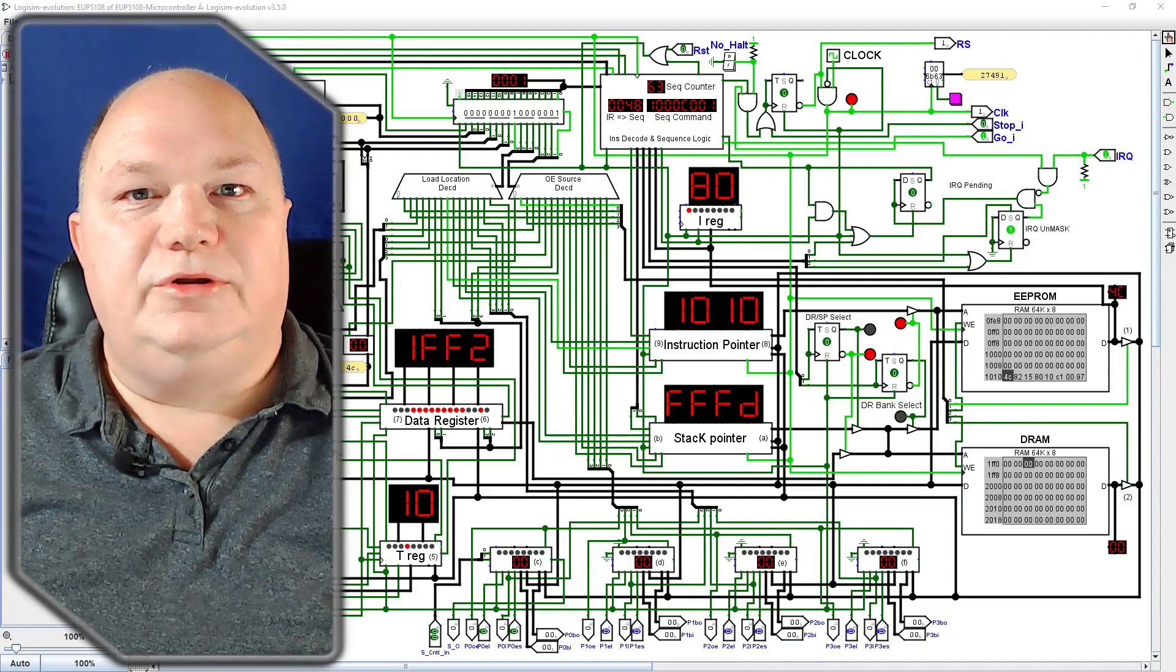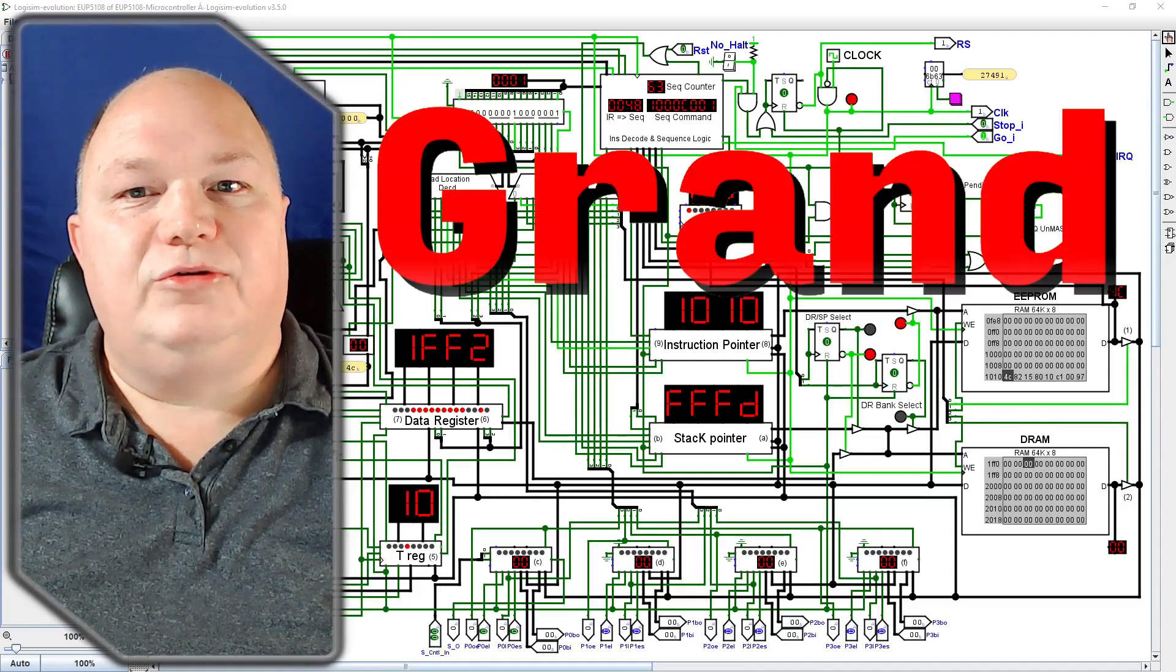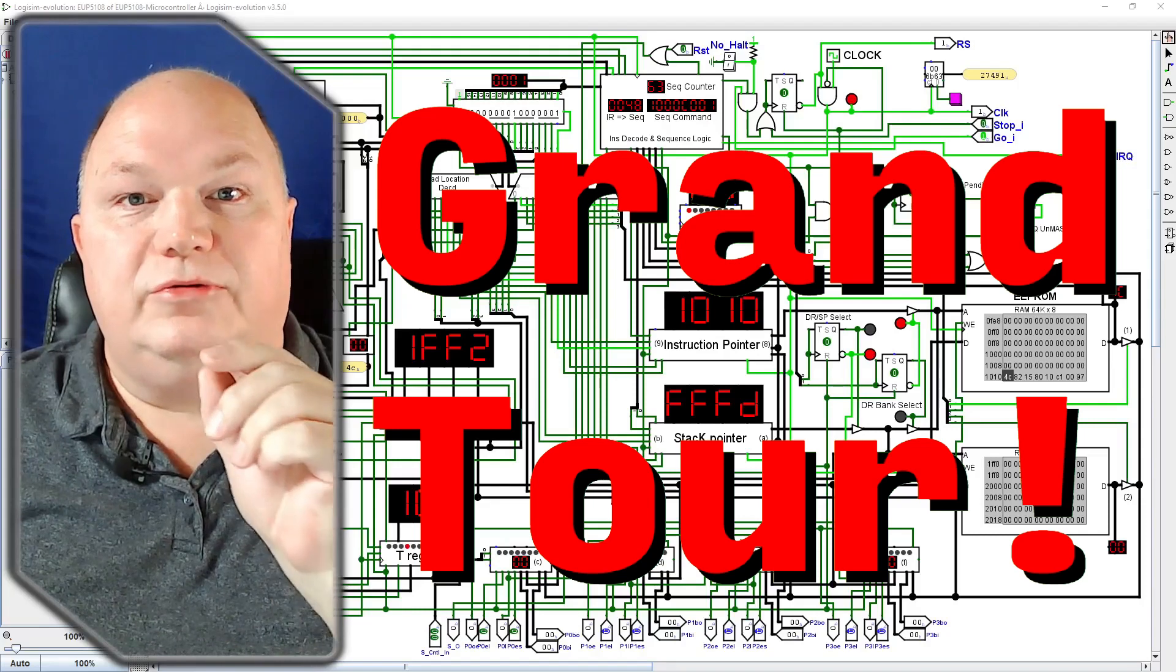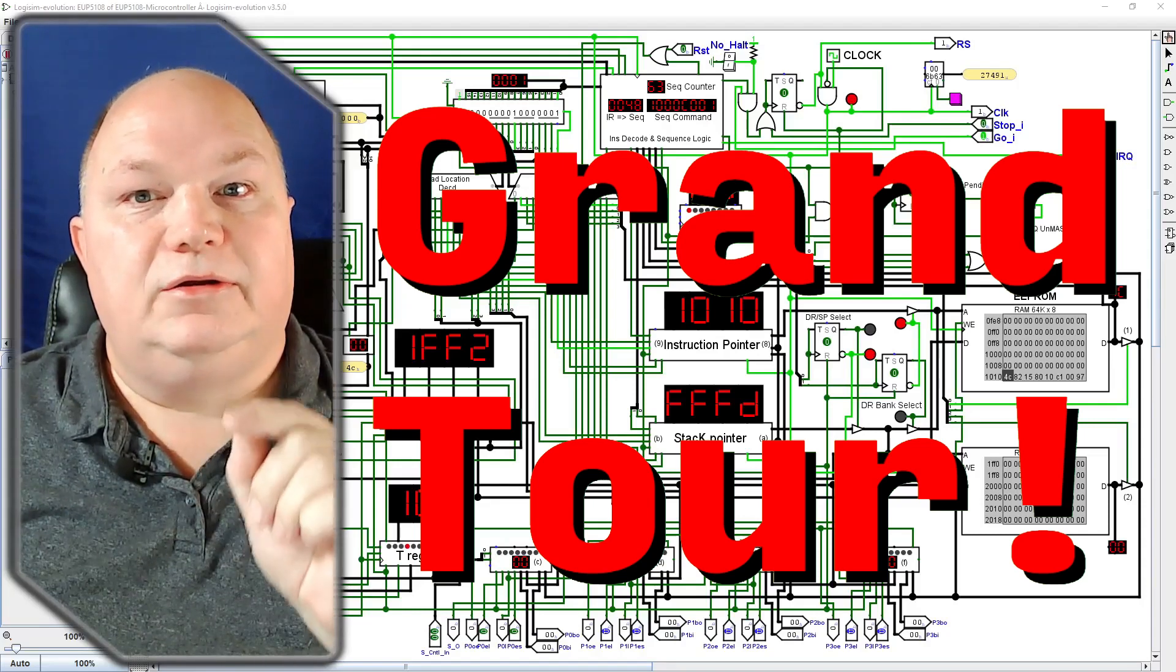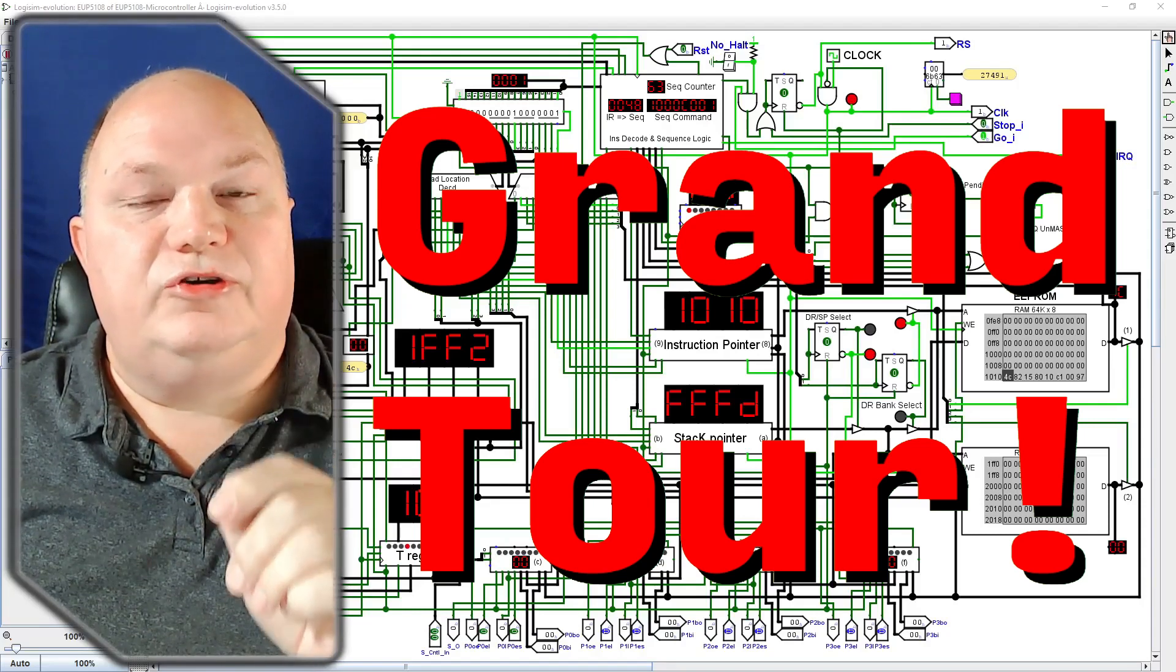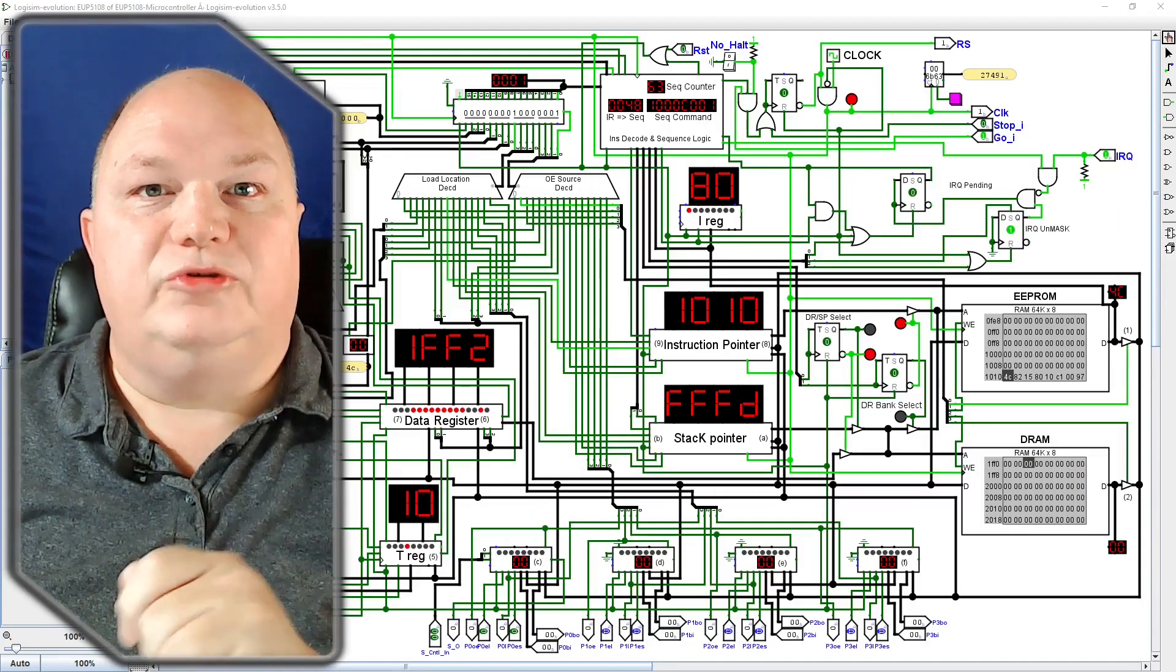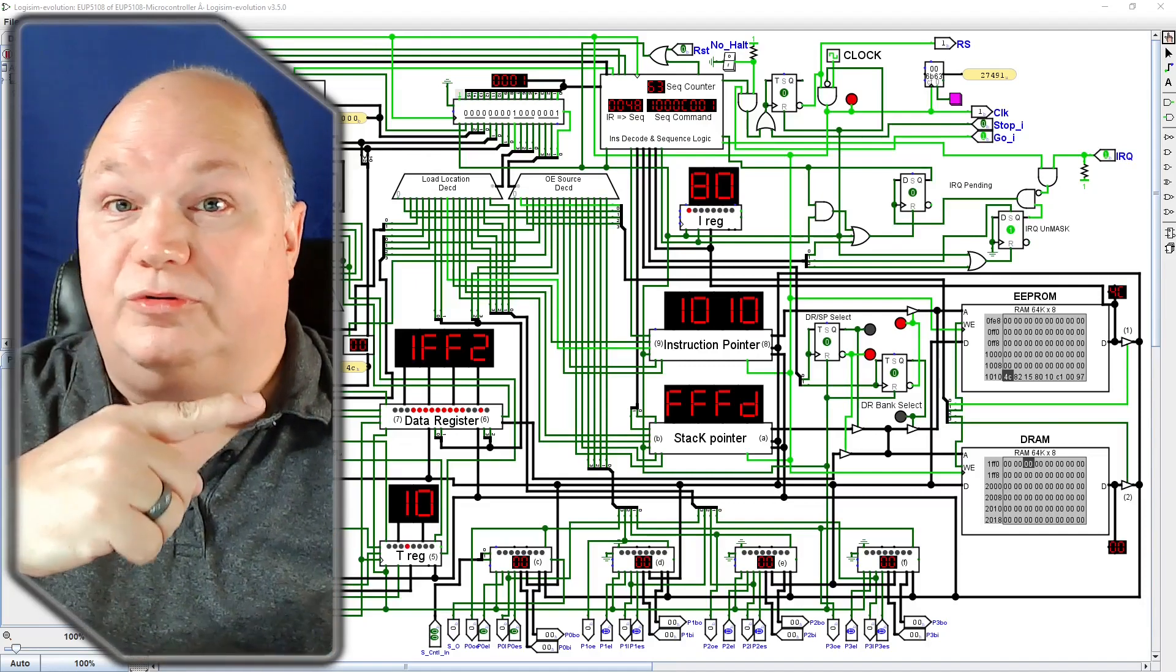Hello and welcome to the EUP5108 microcontroller grand tour. Today we are going to get into the detail of the design, construction set, method of operation, and boot sequence of the EUP5108 microcontroller.